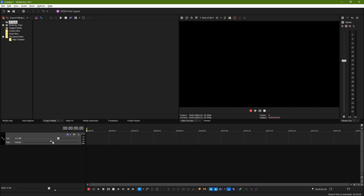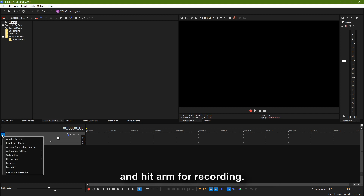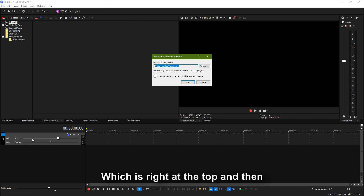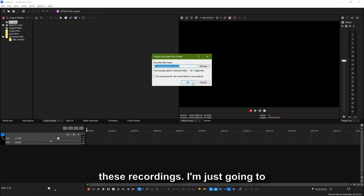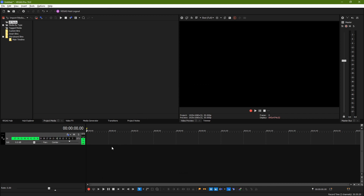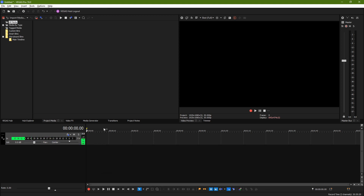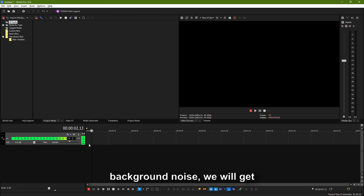I'm just going to hit CTRL-Q, and now we've got an audio track. I'm going to hit the hamburger menu and hit ARM for recording, which is right at the top. It's going to pick a place to put these recordings; I'm just going to let it go into my documents. I don't have my mic volume optimized for recording in Vegas for this particular video, but if you'll forgive a little bit of background noise, we will get started.